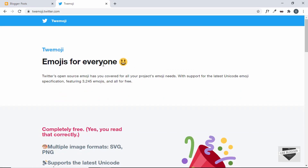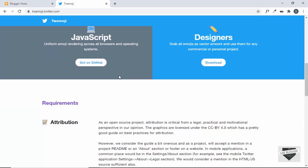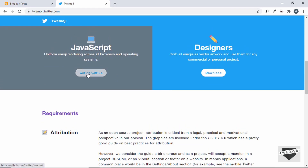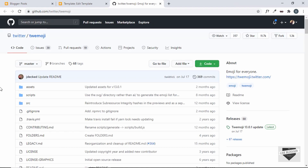Now let me show you how to use this Twimoji library on your Blogger website. First of all, we'll go to the GitHub repository, so let's click on that button. This is the GitHub repository of Twimoji.